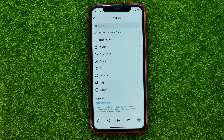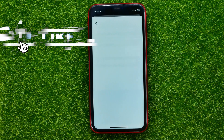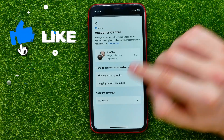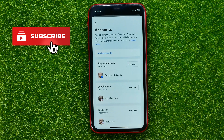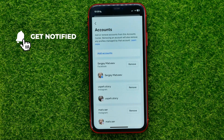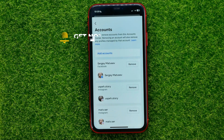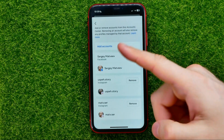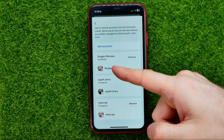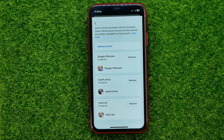In Settings, tap on Account Center, and then you can get into Accounts to see all your Facebook and Instagram accounts associated with that Account Center. As you can see, I have one Facebook and two Instagram accounts.